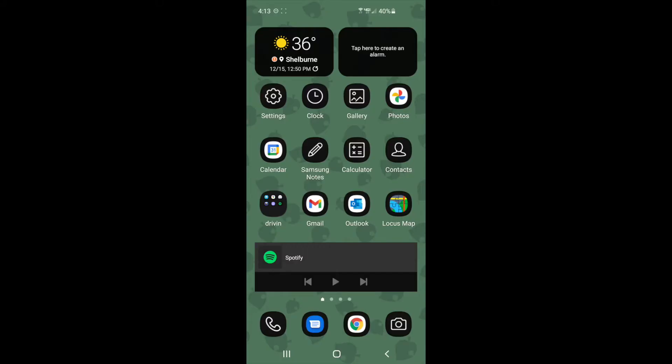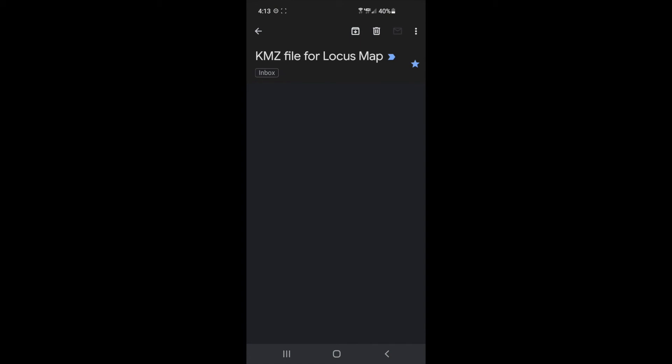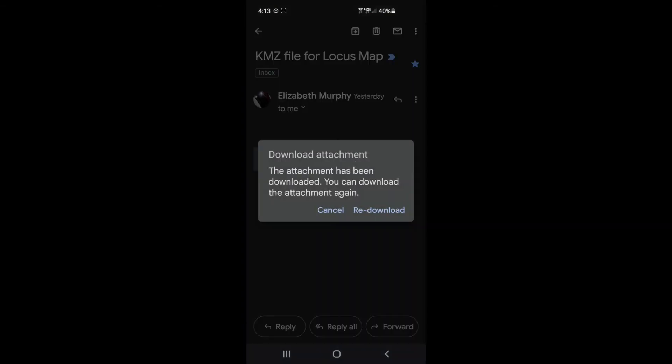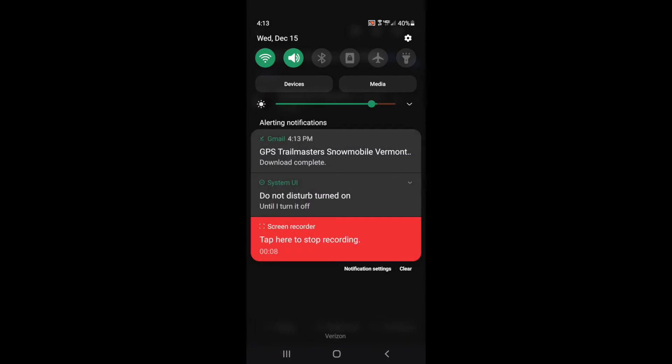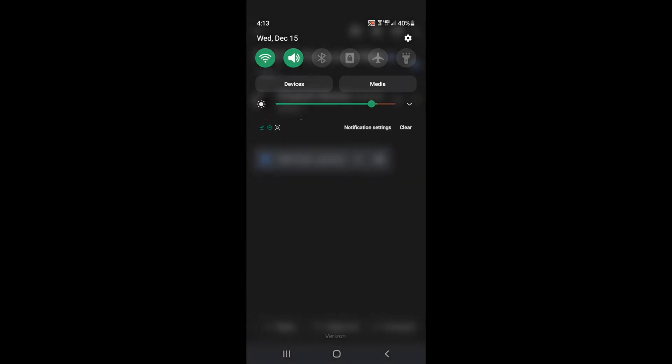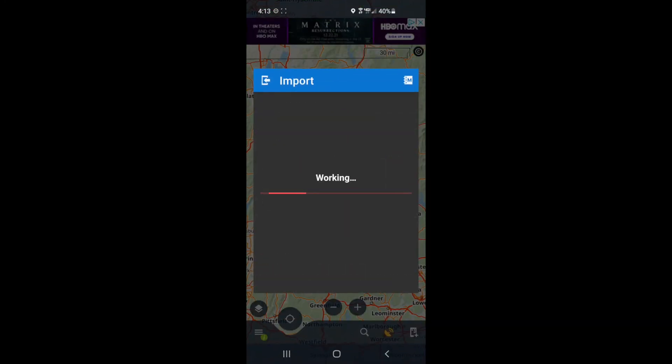Open the email that you sent to yourself from your computer. Download the file that's attached. Click redownload, this is an update. Open the file, and it will automatically import into Locus Map.